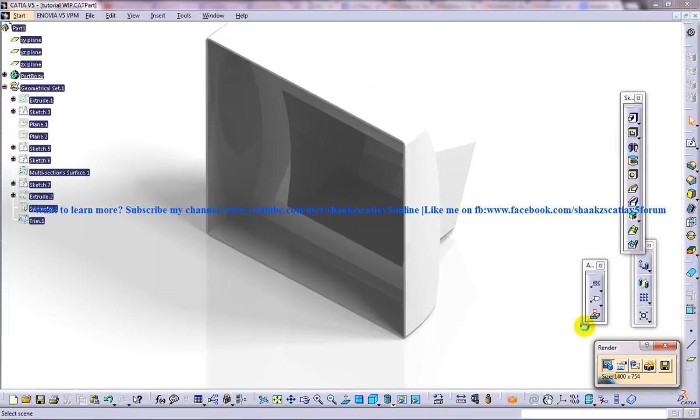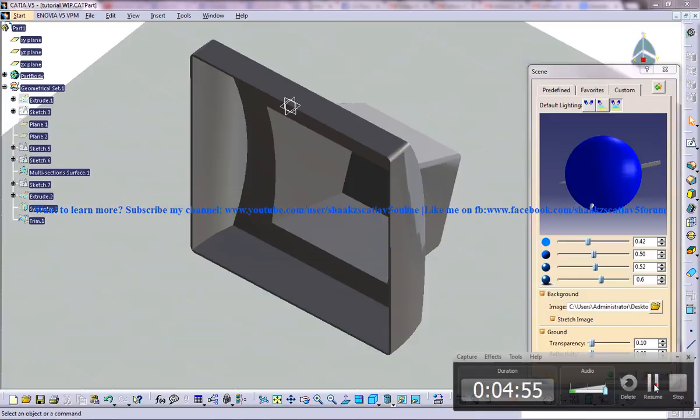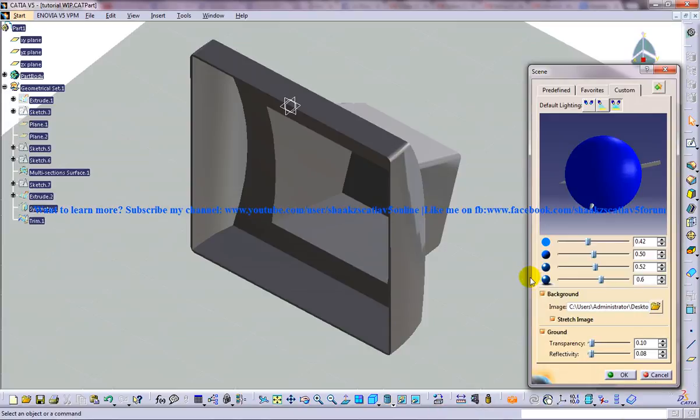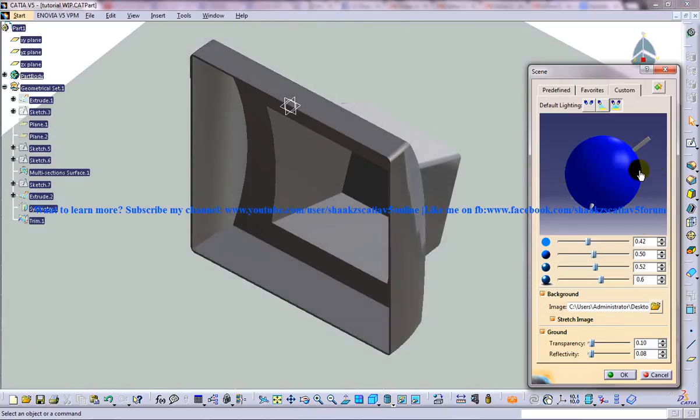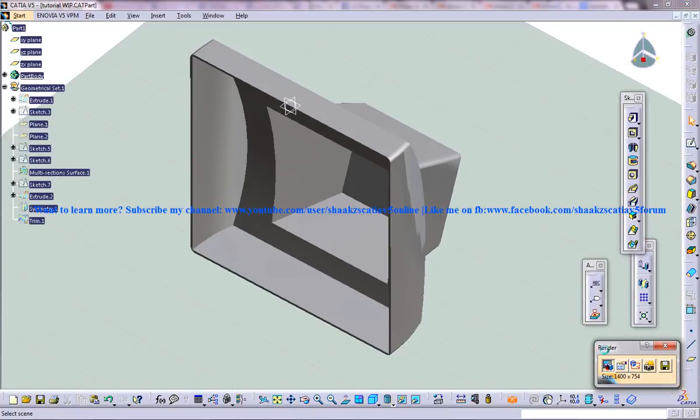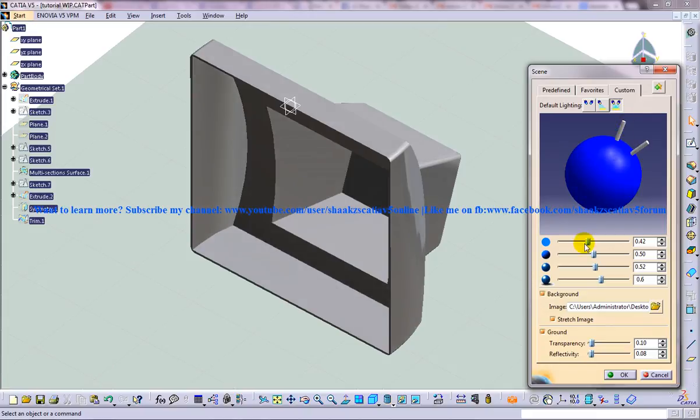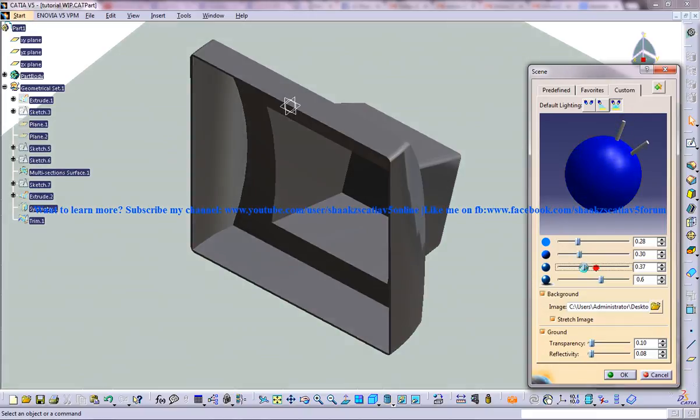And so over here, you have a couple of options. So here you have a couple of options to control the lights. So it's actually there over here. So you can actually control and you can decrease everything. So detailed thing has been explained.